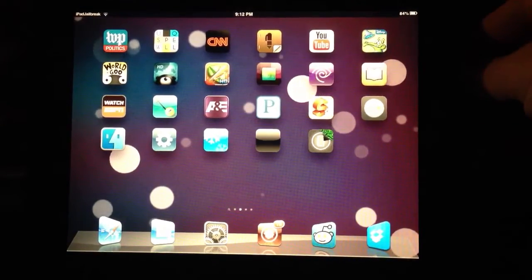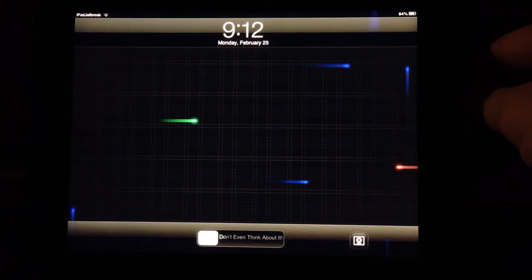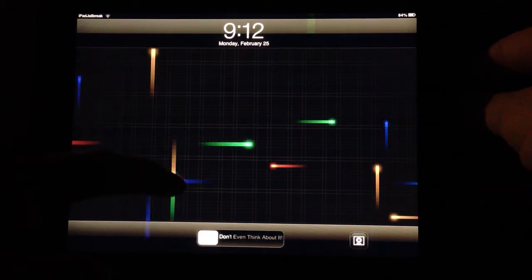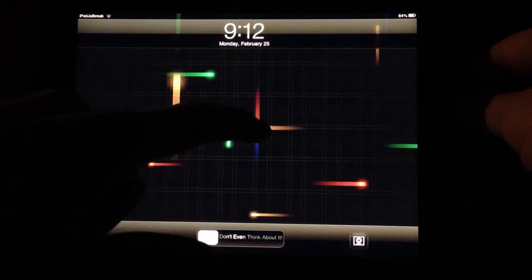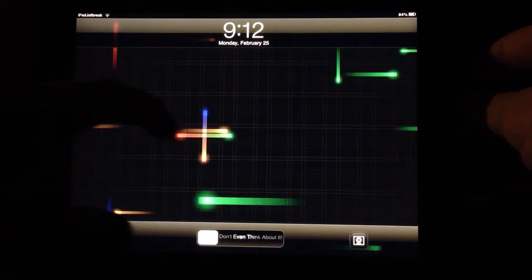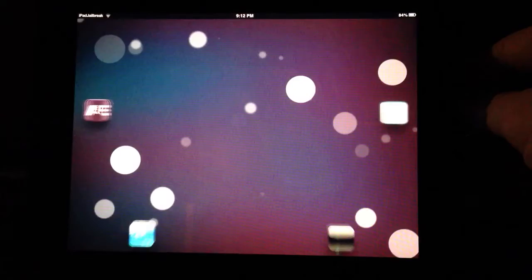Go ahead and dim my home screen here. You can see I have a different one for my lock screen. It's also interactive.